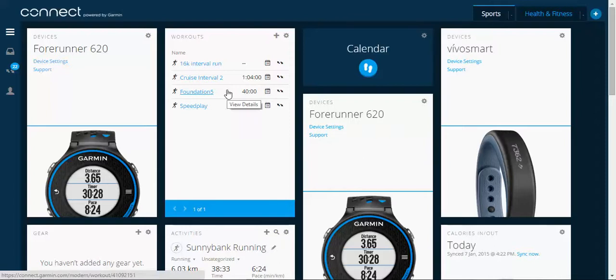Righty 18. Today I'm going to show you how to create a workout on your Garmin running watch.